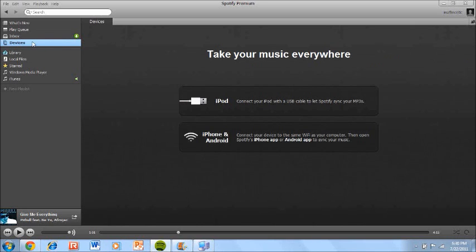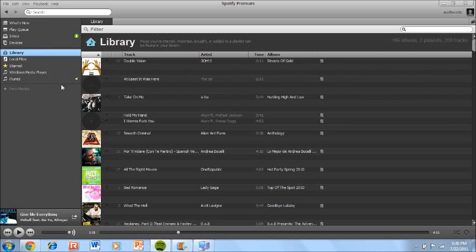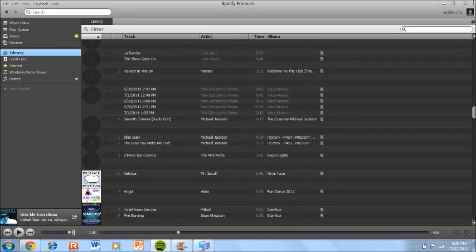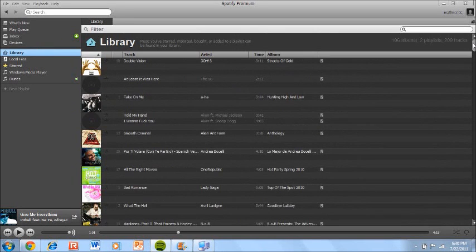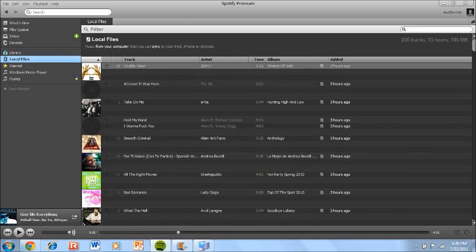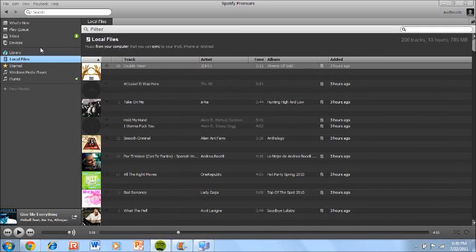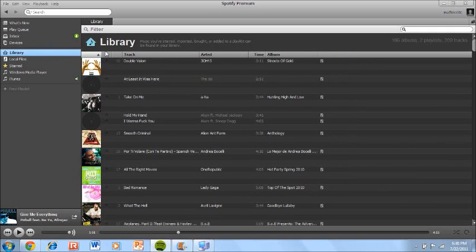Now this is called Devices. This is also a premium version only, a premium feature only. This is allowing you to back up and also offline. But this will allow you to take your music everywhere on your iPod or iPhone and Android. On library, this is all the songs already on my iTunes account. It automatically backed up on Spotify. It automatically went on it. Local files. These are all the songs on iTunes. This is basically library. This is all of them. Whatever playlist, it's all just dumped into this.